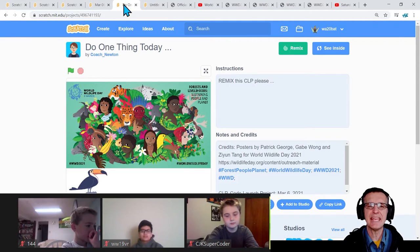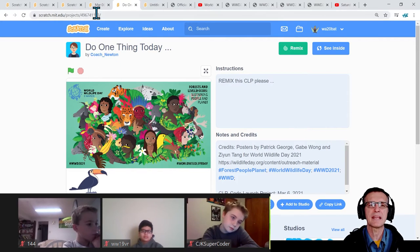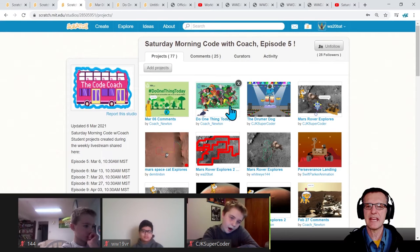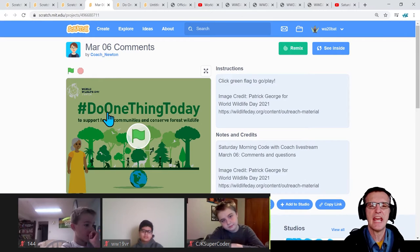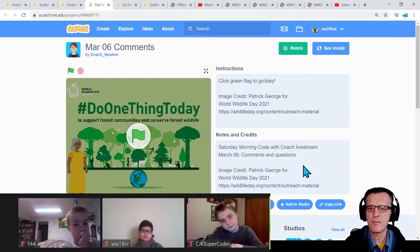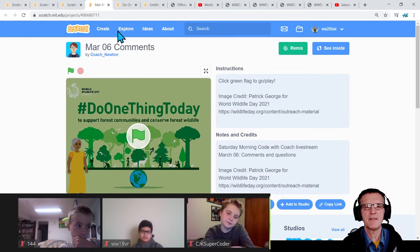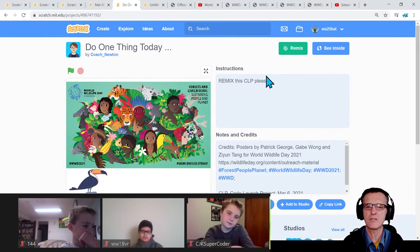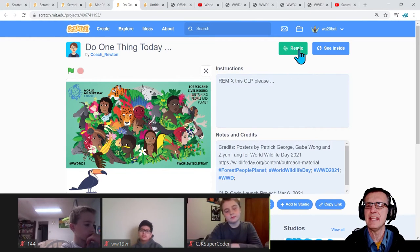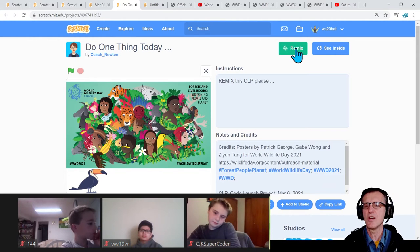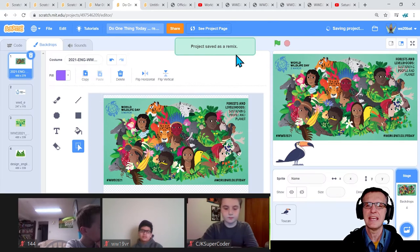What we're doing today is we are going to remix a project based on the theme. If you look in the studio, it's right here - it's called 'Do One Thing Today.' That was part of their theme - they have a hashtag 'do one thing today.' This is some of the artwork from Patrick George to support forest communities. If you remix this - this is what we're going to be doing. You go into this project, click remix after you've logged in, and right away you get remixed into here.